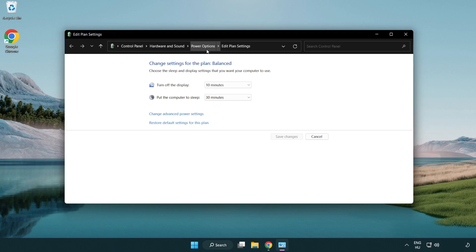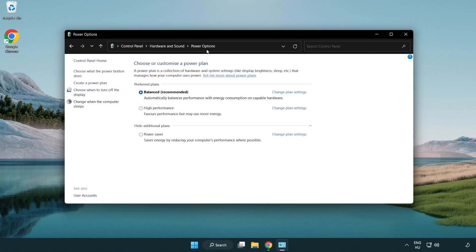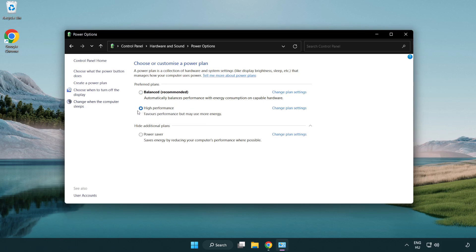Click power options and select high performance. Close the window.